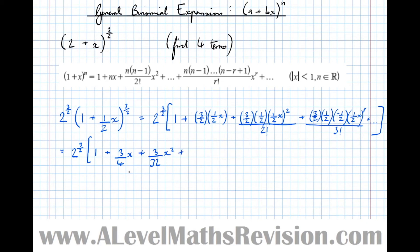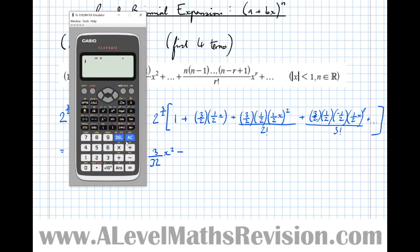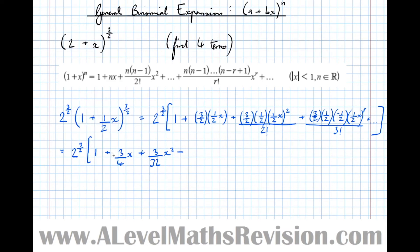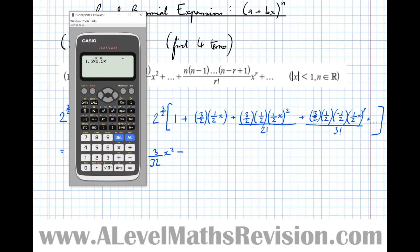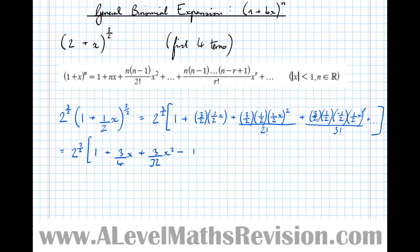So plus 3/32 x². Now count the minus signs — there is 1 minus sign, so that term becomes a minus rather than a plus. Typing those numbers in: 1.5 × 0.5 × 0.5 (the minus from counting the sign, so we don't need to type that minus in) × 0.5³ / 3! equals 1/128. So minus 1/128 x³, and so on.